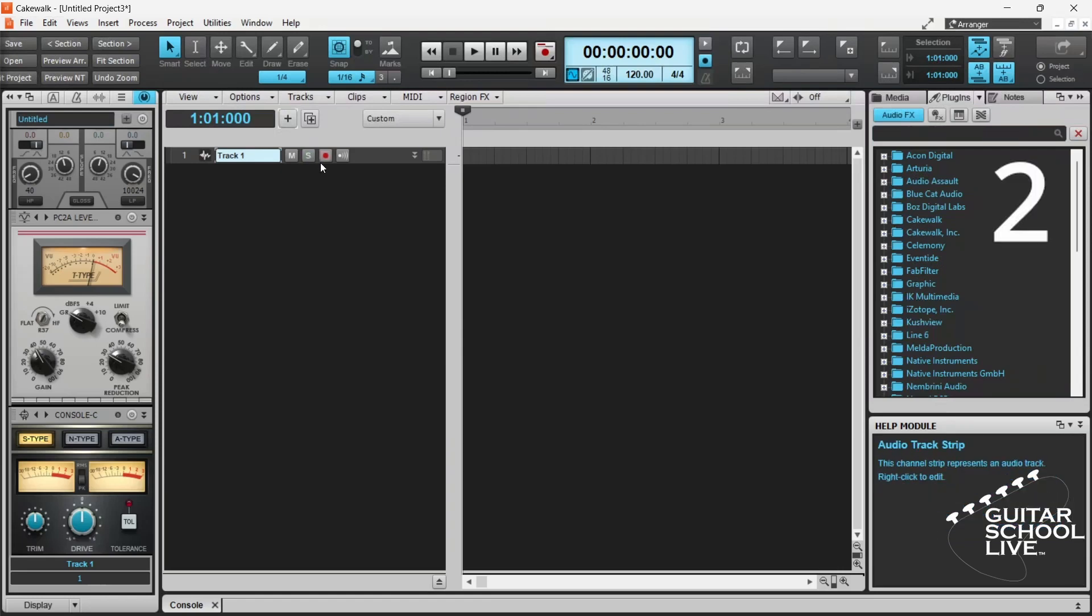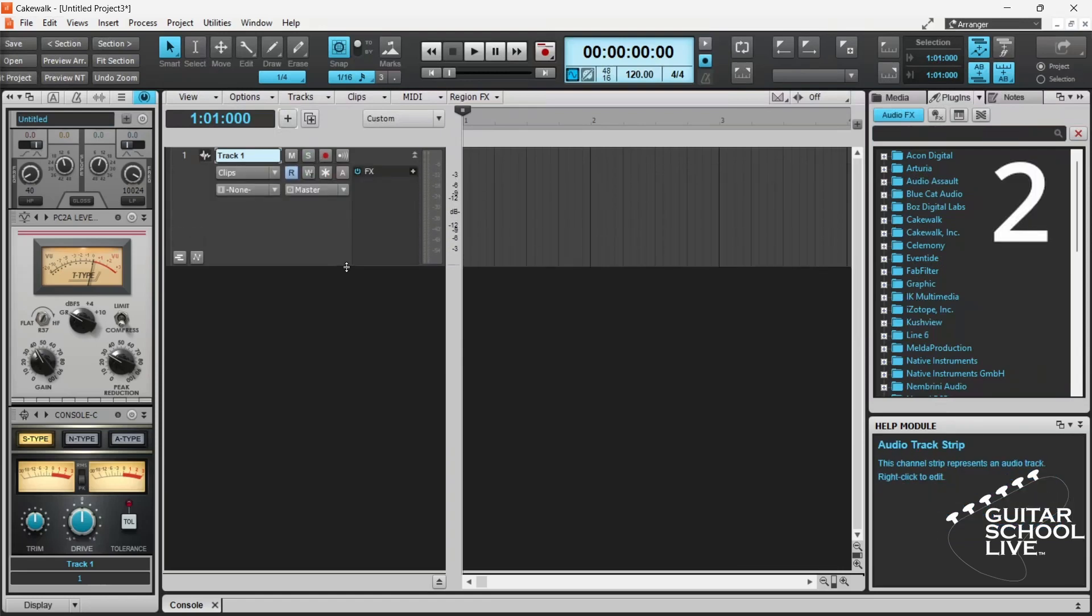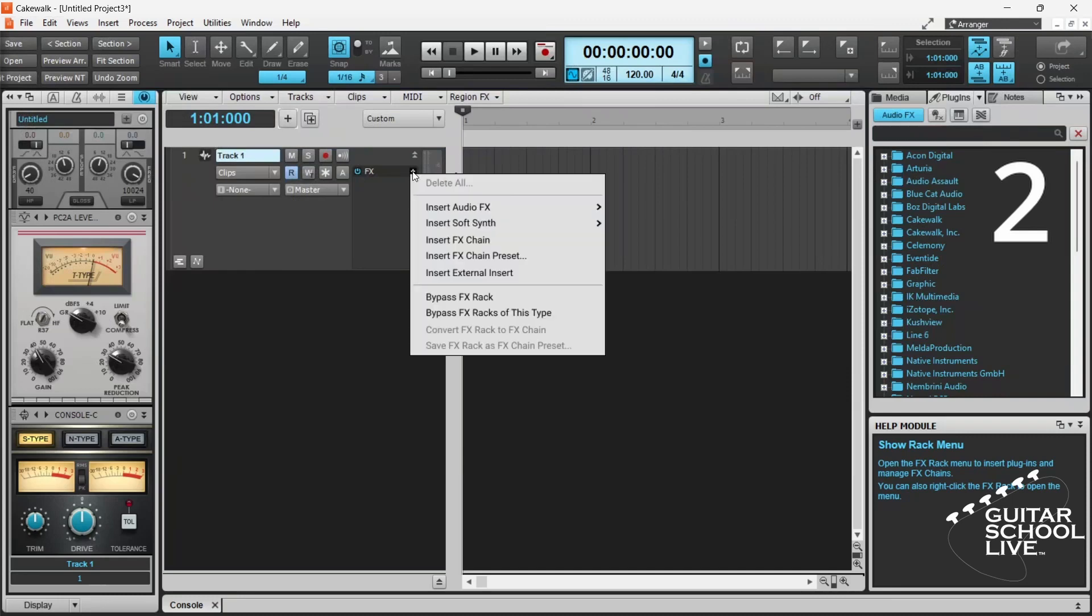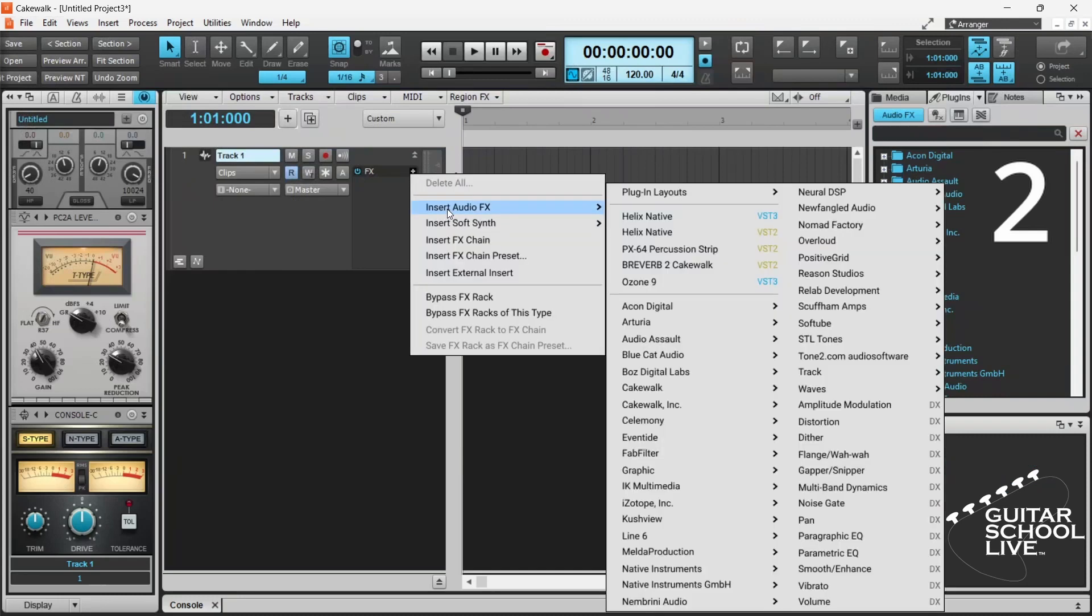Step 2. Go to the FX menu, insert audio FX, and search for your missing plugin.